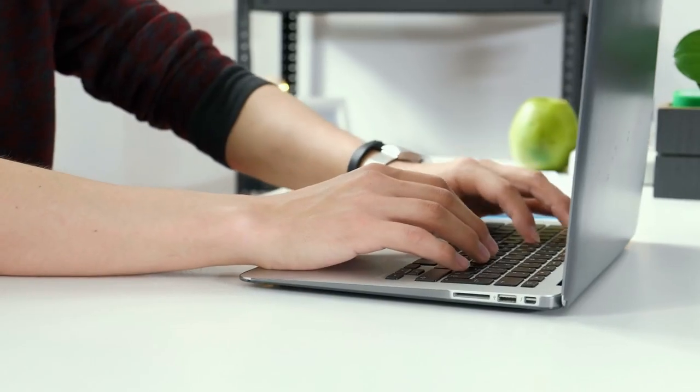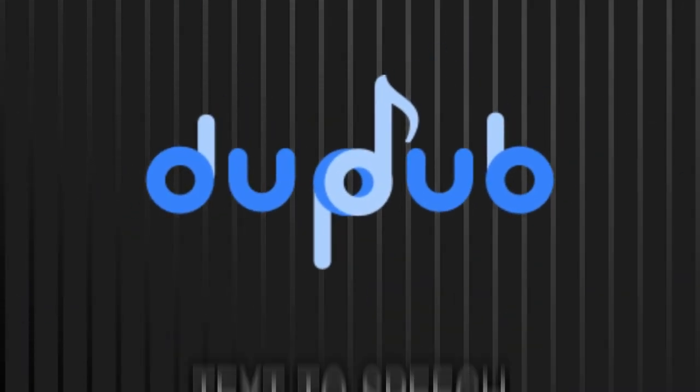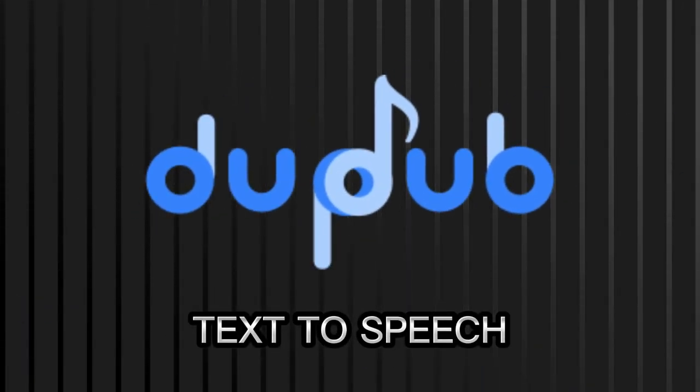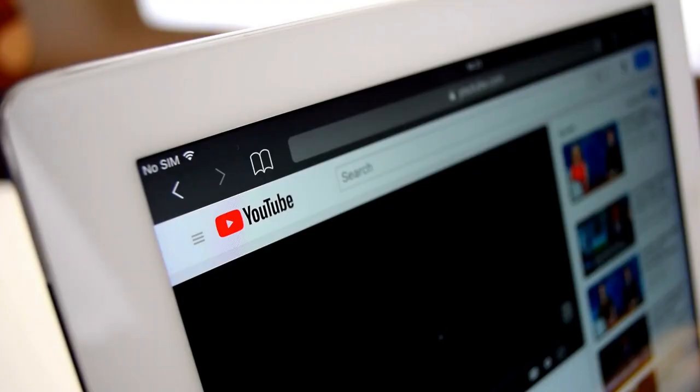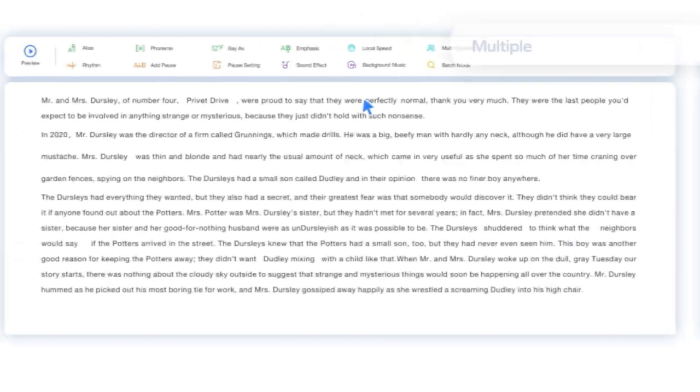Hey everyone, in this video I'm going to review DupeDub, a text-to-speech tool that you can use to create high-quality voiceovers for your videos, podcasts, and audiobooks.